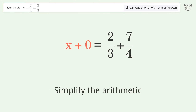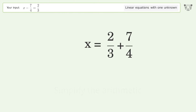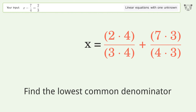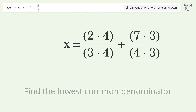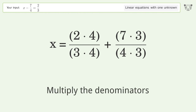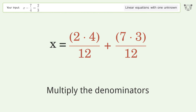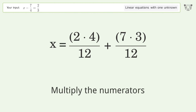Simplify the arithmetic. Find the lowest common denominator. Multiply the denominators. Multiply the numerators.